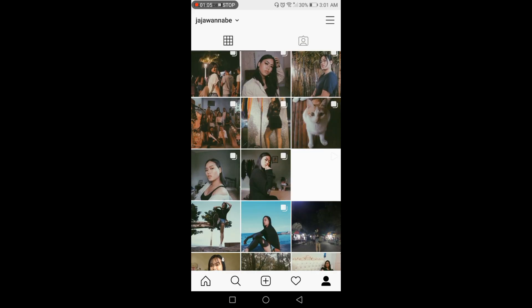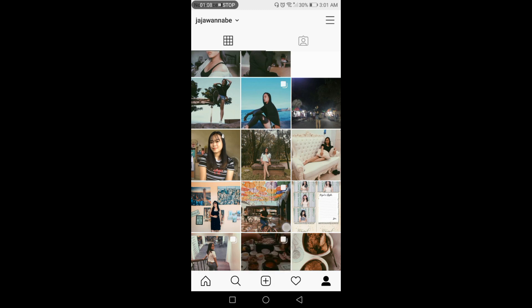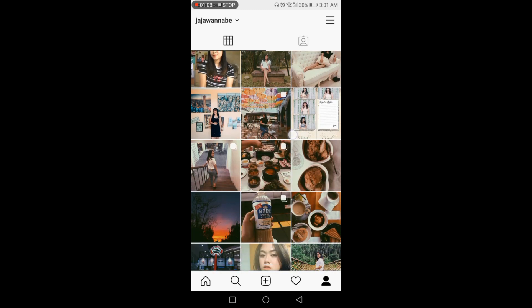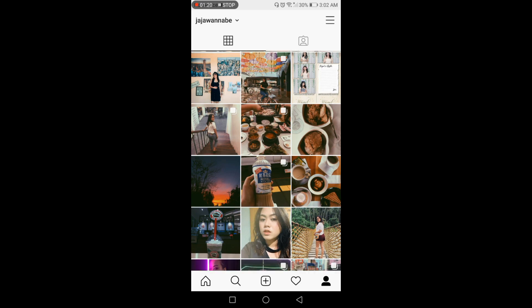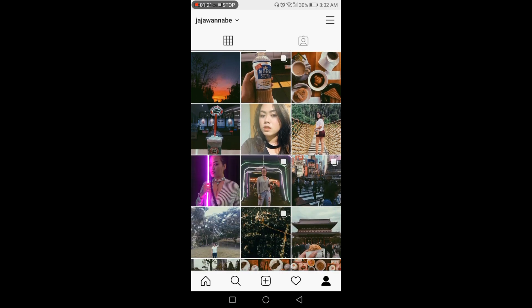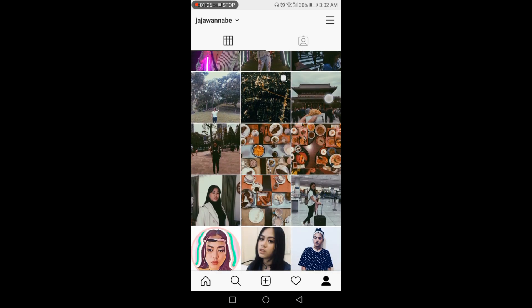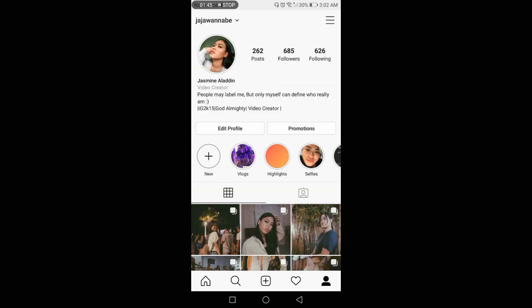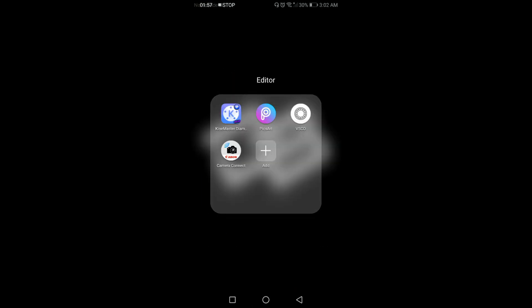If you have noticed, I am using one filter for all of my Instagram images. I like how it looks because I want my Instagram feed to be cohesive and clean-looking.